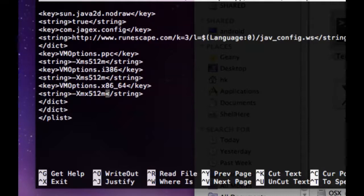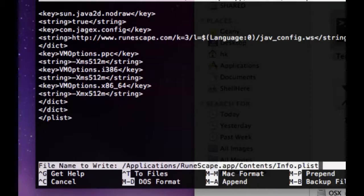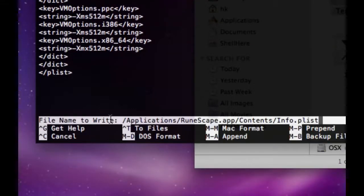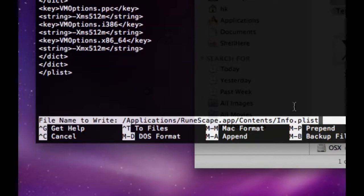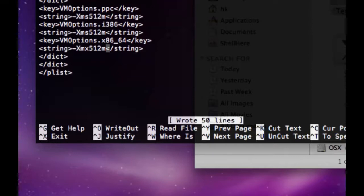And once you have written that, you press control O and it will ask you if you want to save the changes to that file. And then you press enter and you see it wrote 50 lines. Then you press control X to exit.